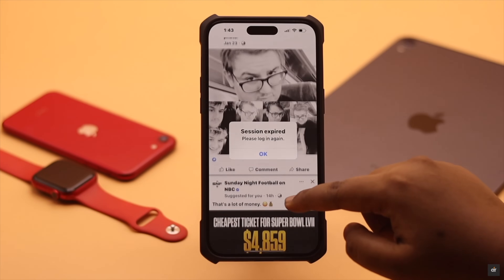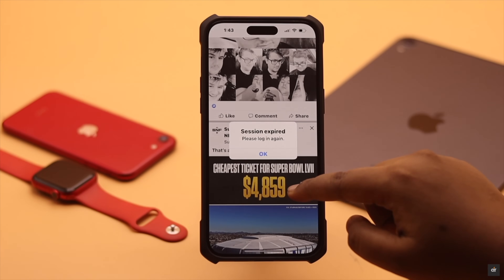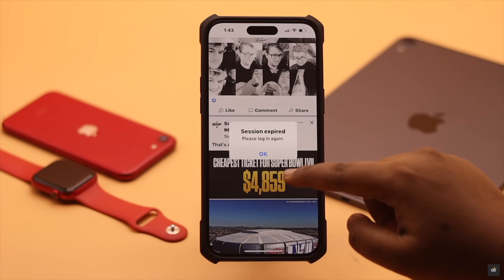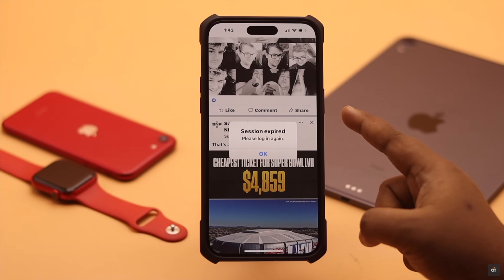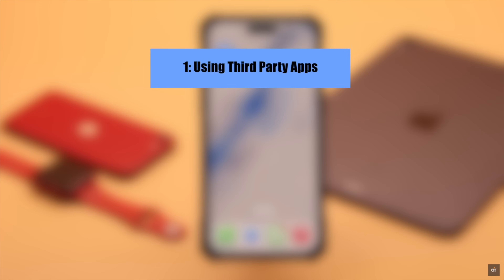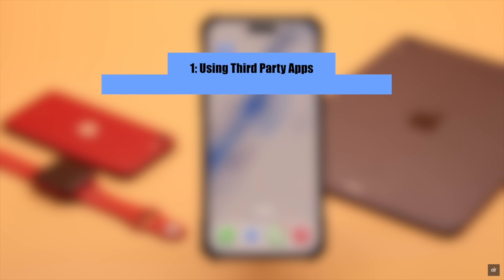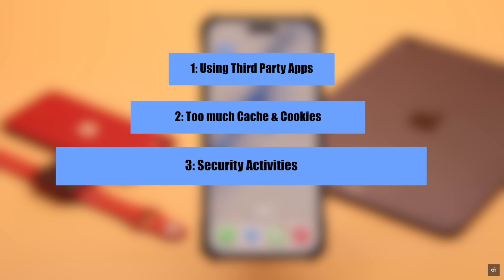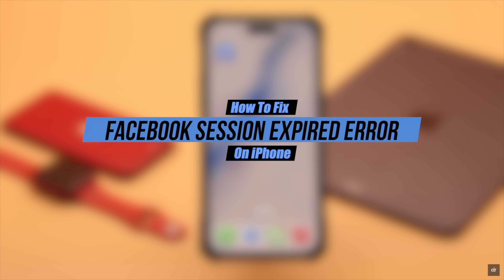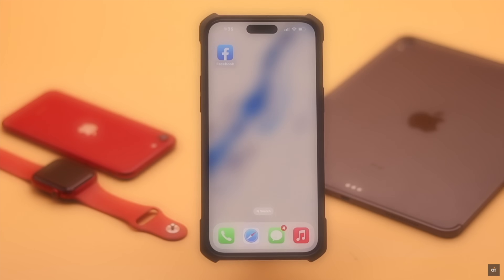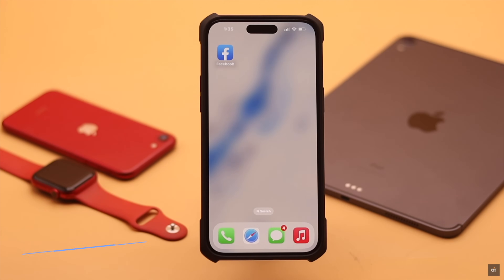Your Facebook is showing 'session expired, please login again' repeatedly and logging you out of your account. This problem can happen due to using Facebook in too many third-party apps, too much cache and cookies, security activities, and more. In this video we will show you how to fix the session expired error on Facebook from iPhone.